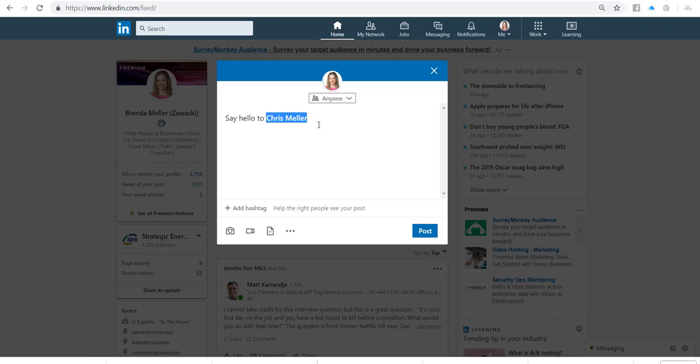I'm going to walk you through that again. First, type in whatever it is that you're sharing with your network — I like to focus on something that is informational or educational. And when you're tagging somebody, if I just type in 'Chris Miller,' you're going to see that it does not pull his name up in the drop-down list.